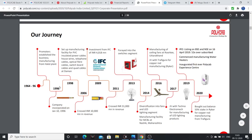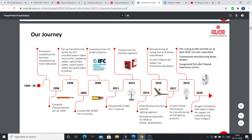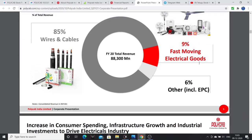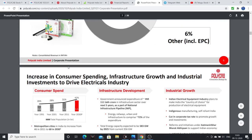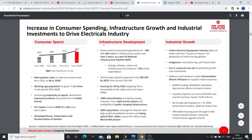This company was established in 1964. They have a lot of joint ventures with foreign companies. Wires and cables make up 85% of revenues, while fast moving electrical goods account for around 9% of revenues. The main business is wires and cables. Growth is driven by infrastructure development, industrial growth, and consumer spend.